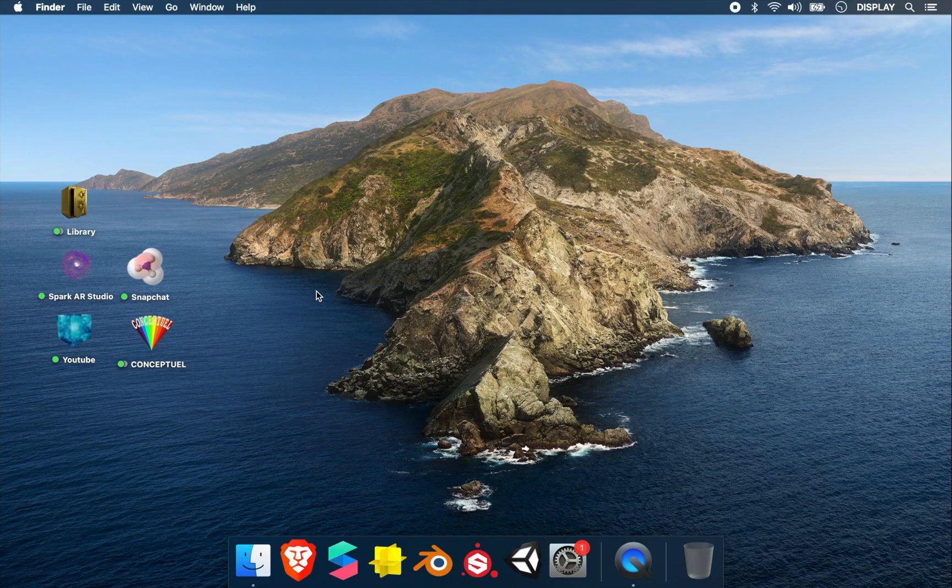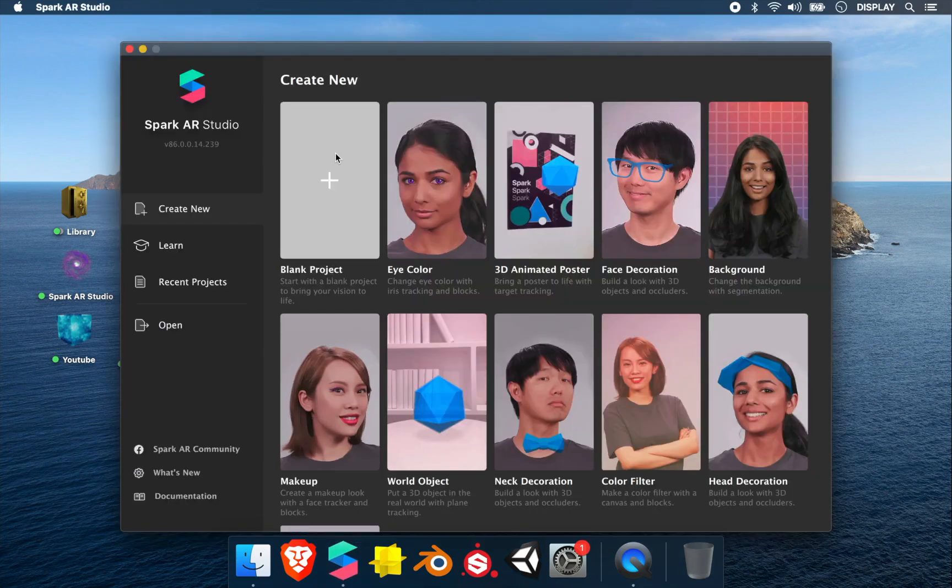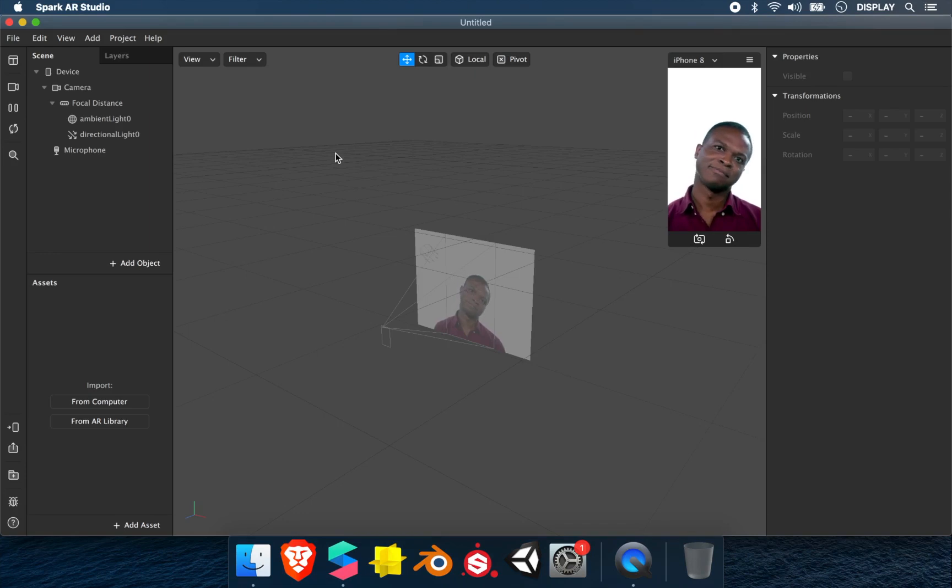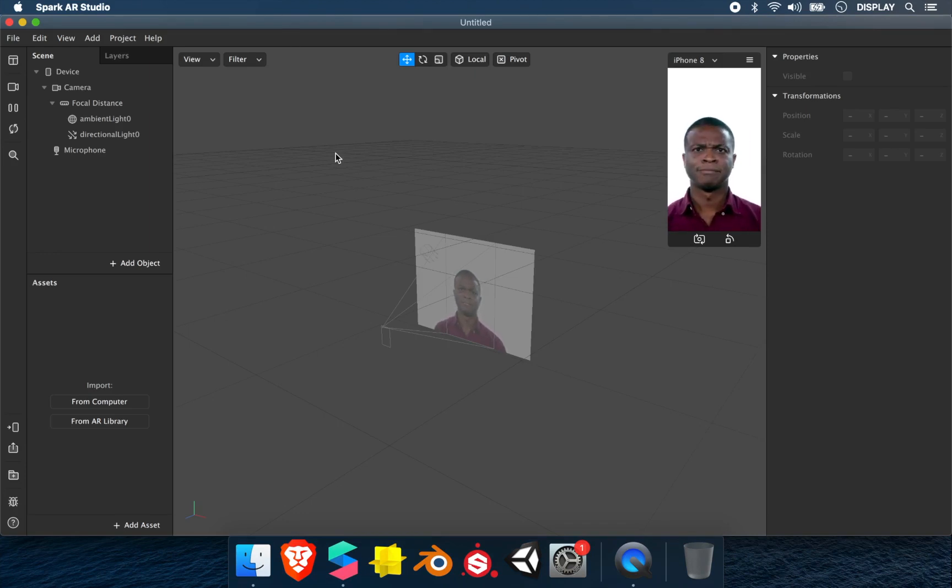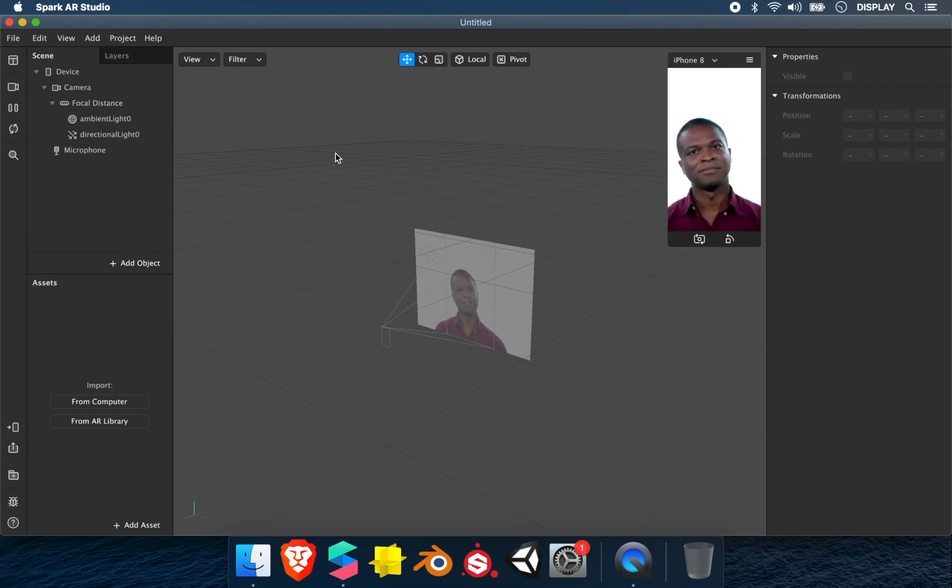In this video we'll see how to use the switch in Spark AR Studio. The switch element is very used to add animation and interaction. I'll show you four different examples on how to use it, but you can also use it in more complex patches.